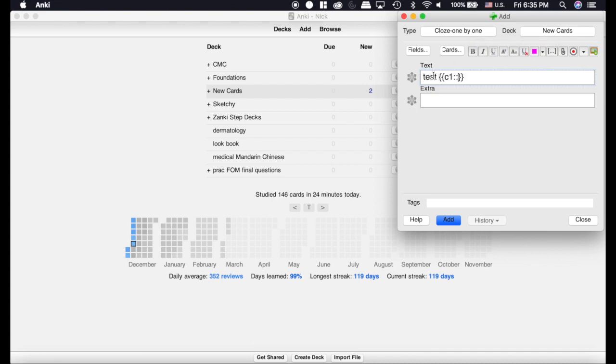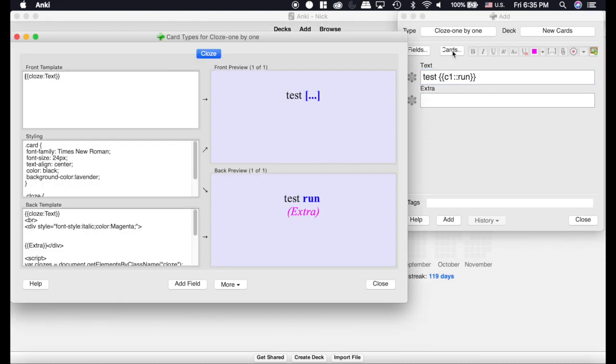I am just going to put a cloze in here just to show you things. You don't actually need to do that, but you're going to want to click on cards, and here's what your card looks like. Now you can see the default is the background color of lavender and the text color of black.